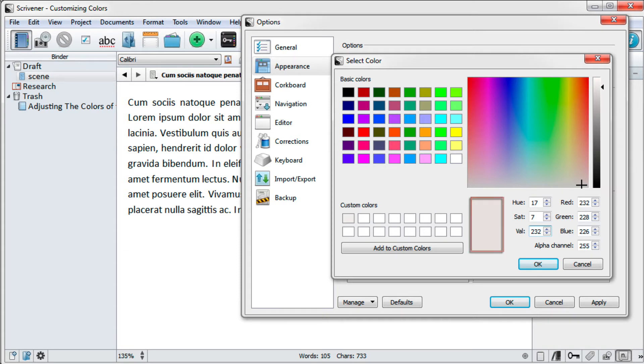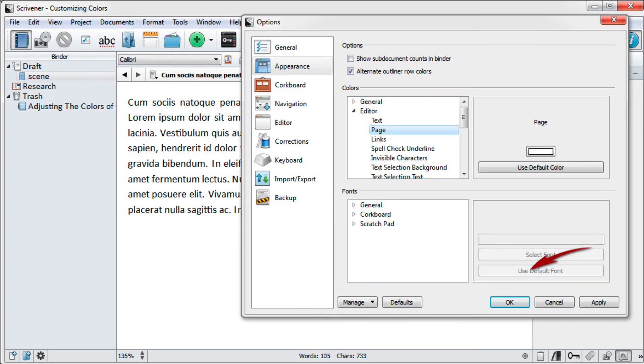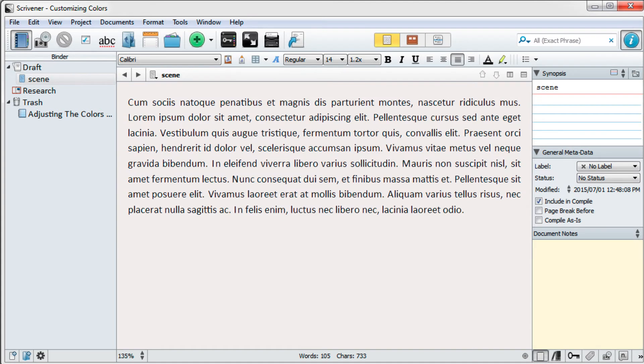Your color will preview in this box, and if you like it you can save it by clicking on Add to Custom Colors. When you're done, click on OK in the color menu and OK again in the options pane.